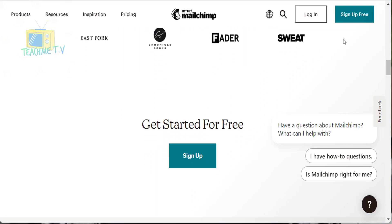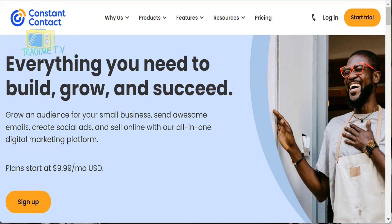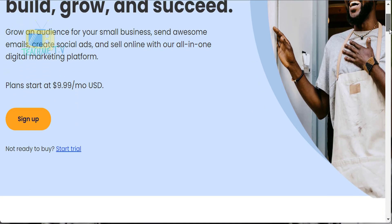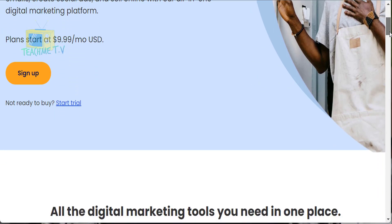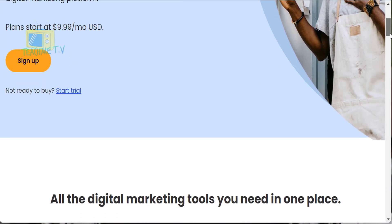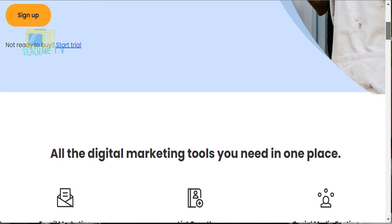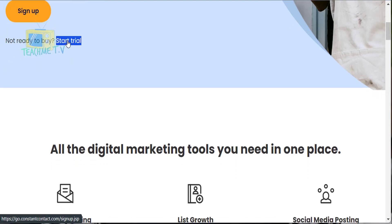Next on the list is Constant Contact, one of the most powerful email marketing tools available today. With it you'll get a huge variety of email templates you can use to create the ideal email newsletter, and specialized features that cater to your specific industry, including promotional ideas.